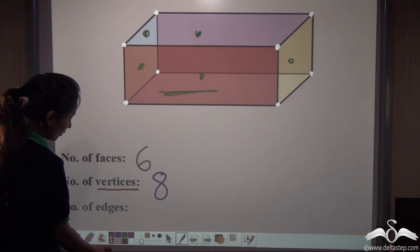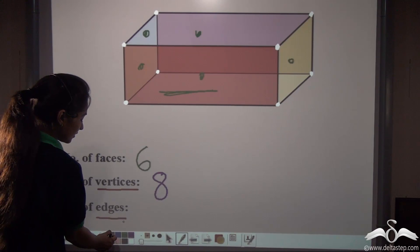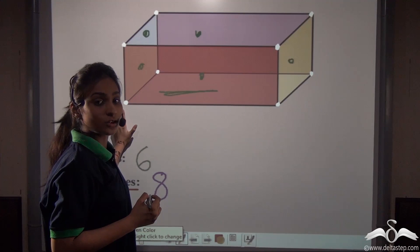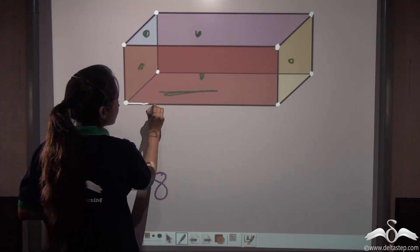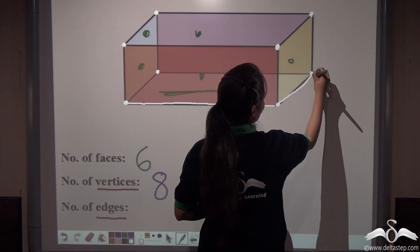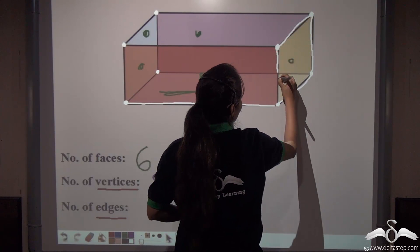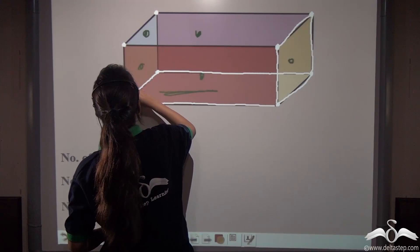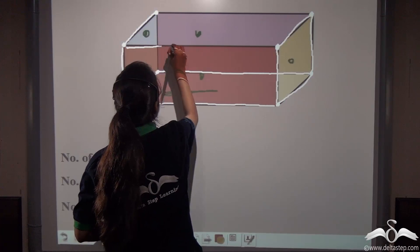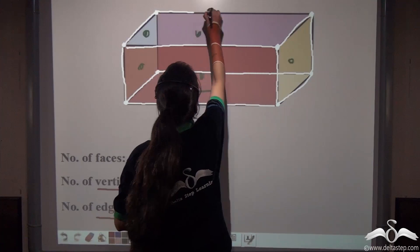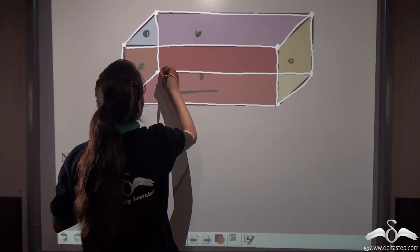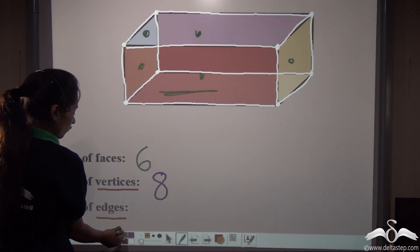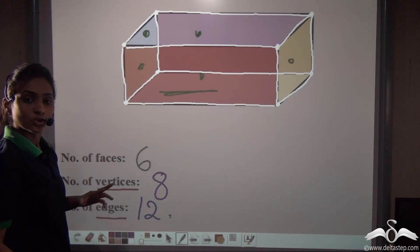Now how many edges are there in this cuboid? Edges are lines that are present in the cuboid. The lines are one, two, three, four, five, six, seven, eight, nine, ten, eleven, and twelve. These edges are lines that join the vertices. So we have twelve edges in this cuboid.